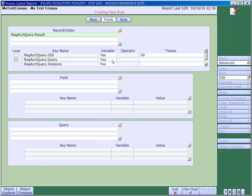For the query key, we want to hardcode in the query mnemonic into the value column. In order to do this, we need to set the dropdown menu in the variable column to No. This will enable us to hardcode the actual mnemonic into the value column.